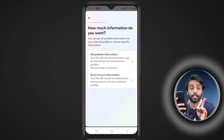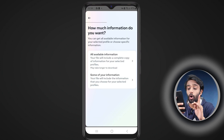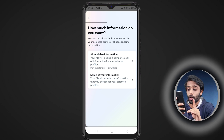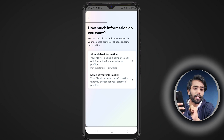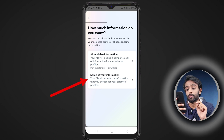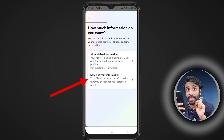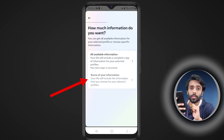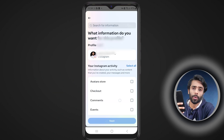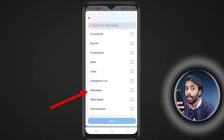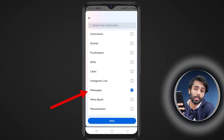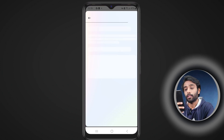You'll see two options: either to download all the data, or to download selected or specific data. Since I just want to recover my messages, I'm choosing the second option. From here, select messages, and if you want to recover something else, you can select that too.